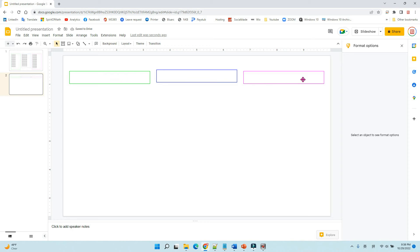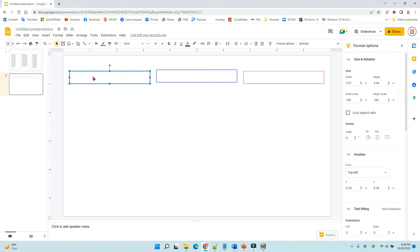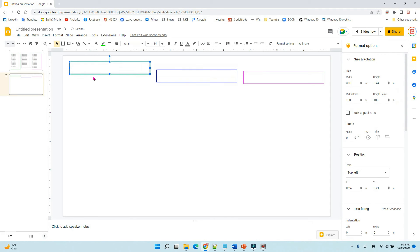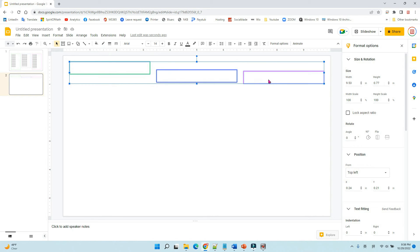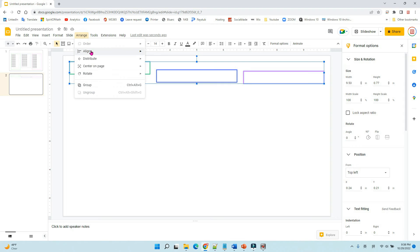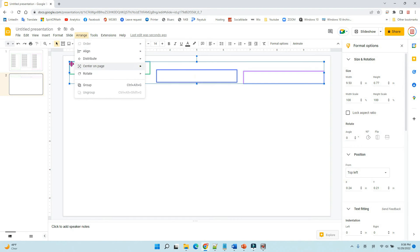Now you can see these three boxes are not the same height. So let's move it to the top, maybe here, and then we select the other two by holding Ctrl key. Then we use arrange, align top, because we want to match all three boxes to the top.